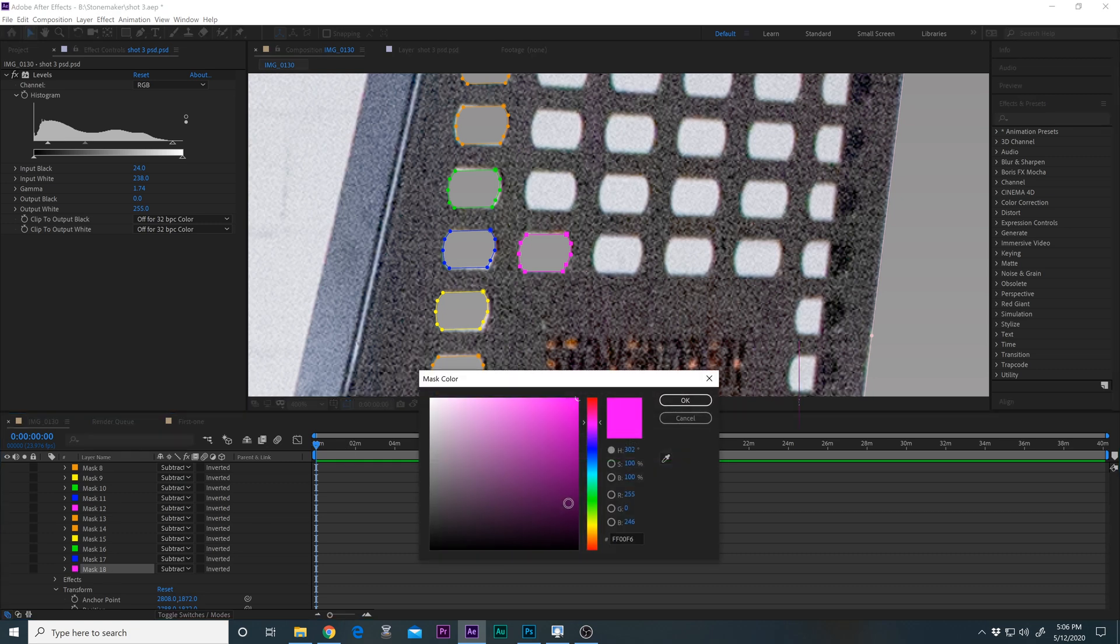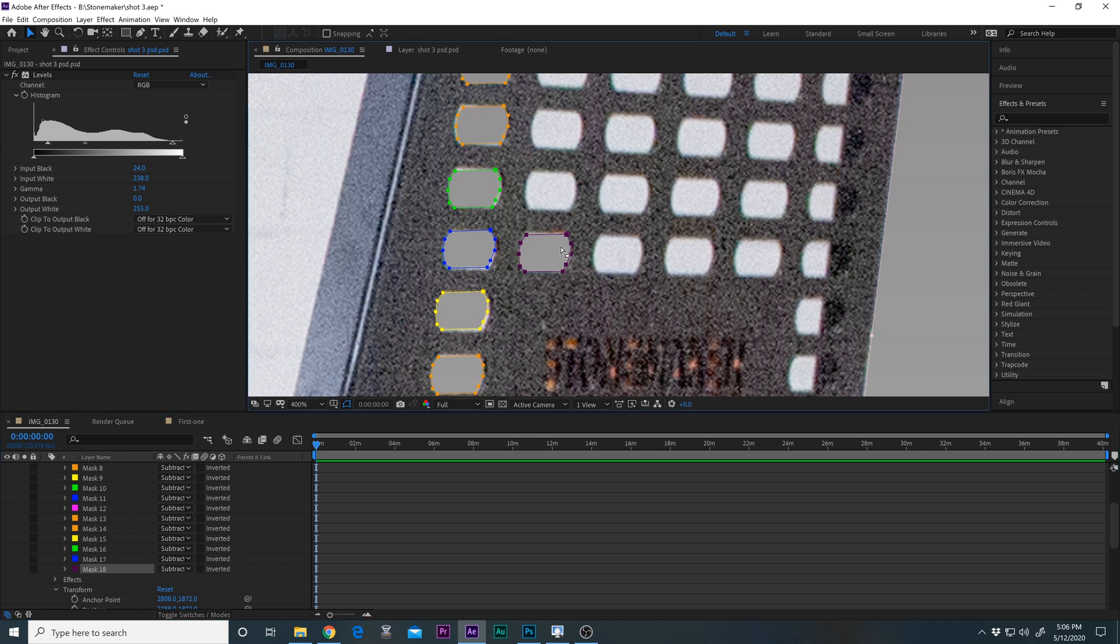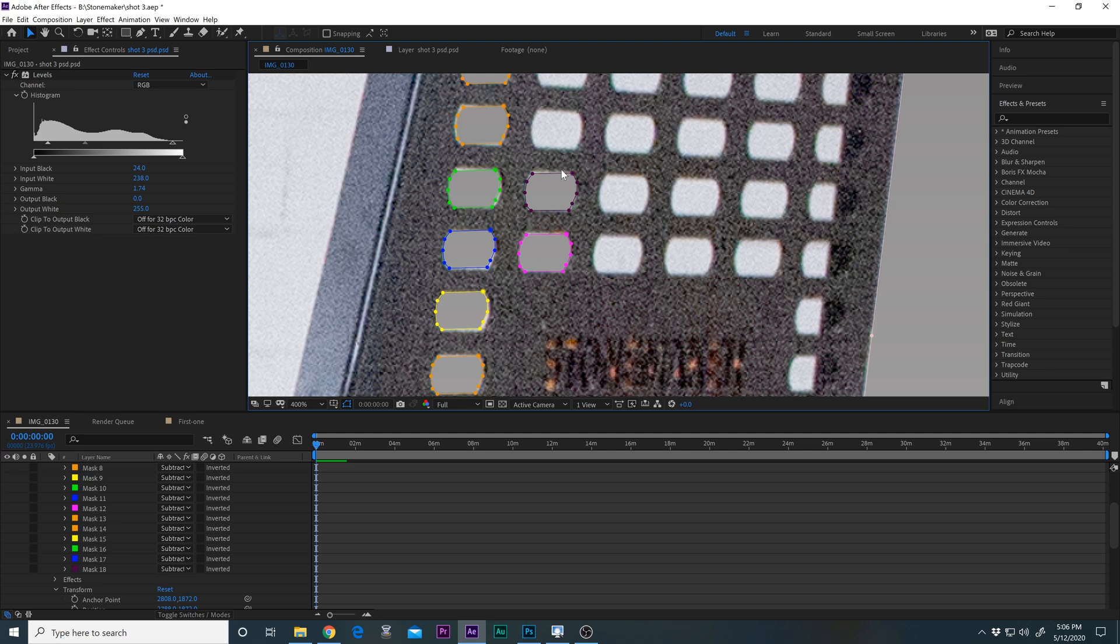And we now can just grab. I have a feeling this is just going to move. Now you can move the whole mask or you can also individually move these little pieces. I'm just going to control Z, control Z.